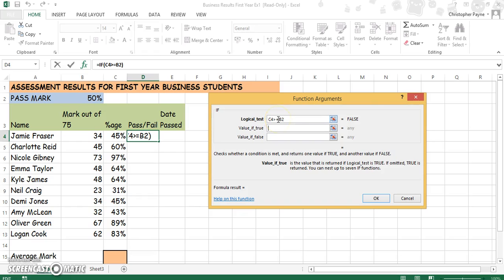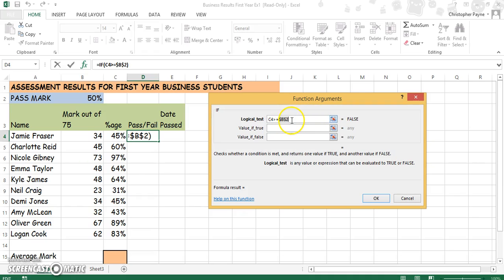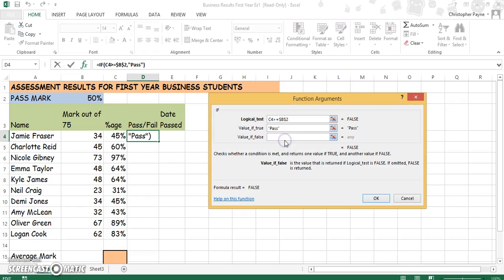Now the pass mark being 50, it has to be greater than or equal to. At the top of your spreadsheet we have 50% in a cell and we have to use that as a cell reference. Click in the middle of it and push F4, which puts a dollar sign at the start and a dollar sign before the two. If C4 is greater than or equal to B2, which is 50%, the person will pass. If not, they will fail. Then push OK.